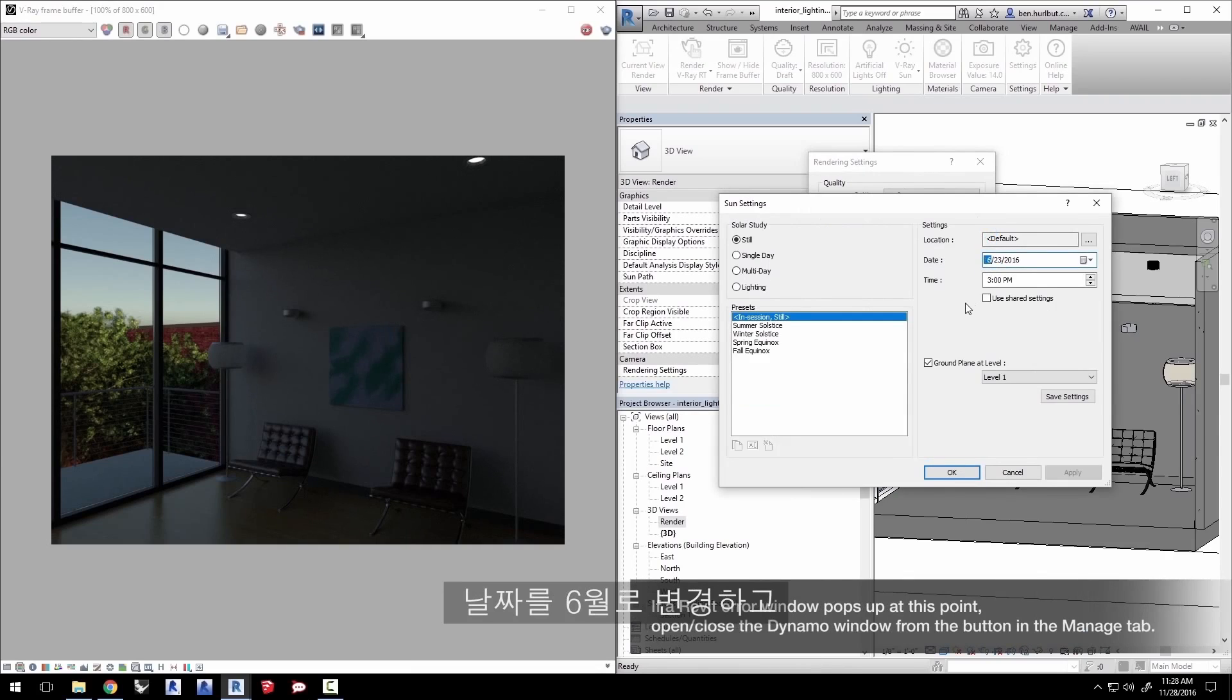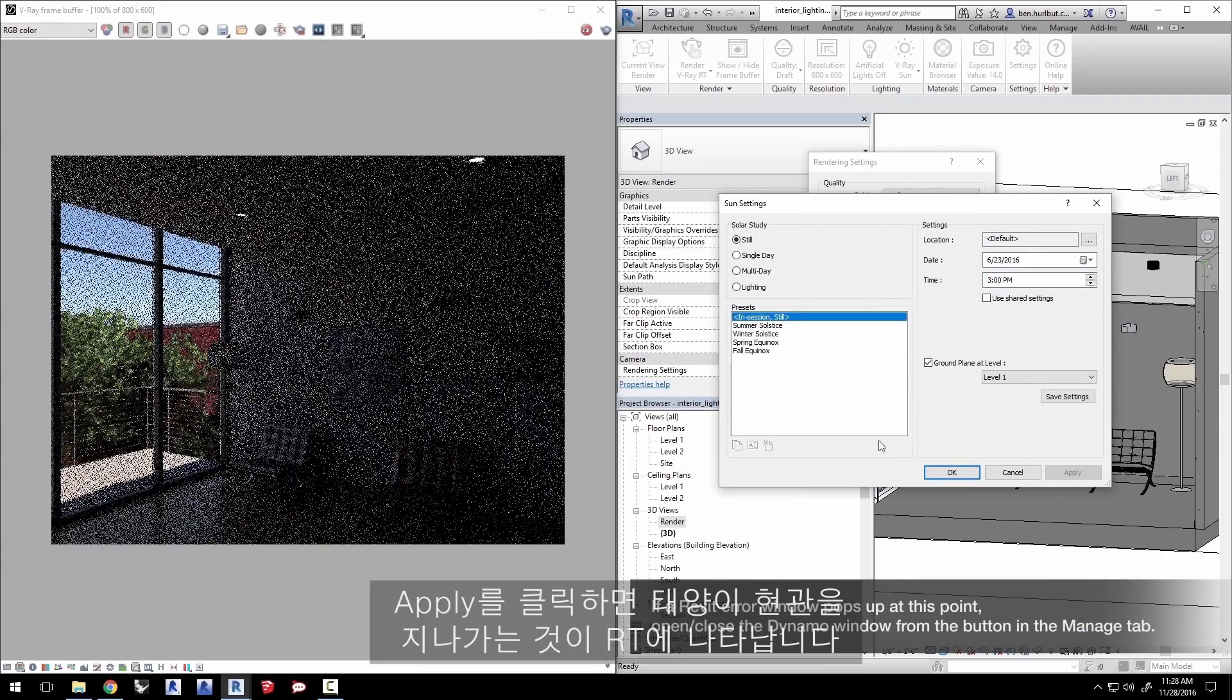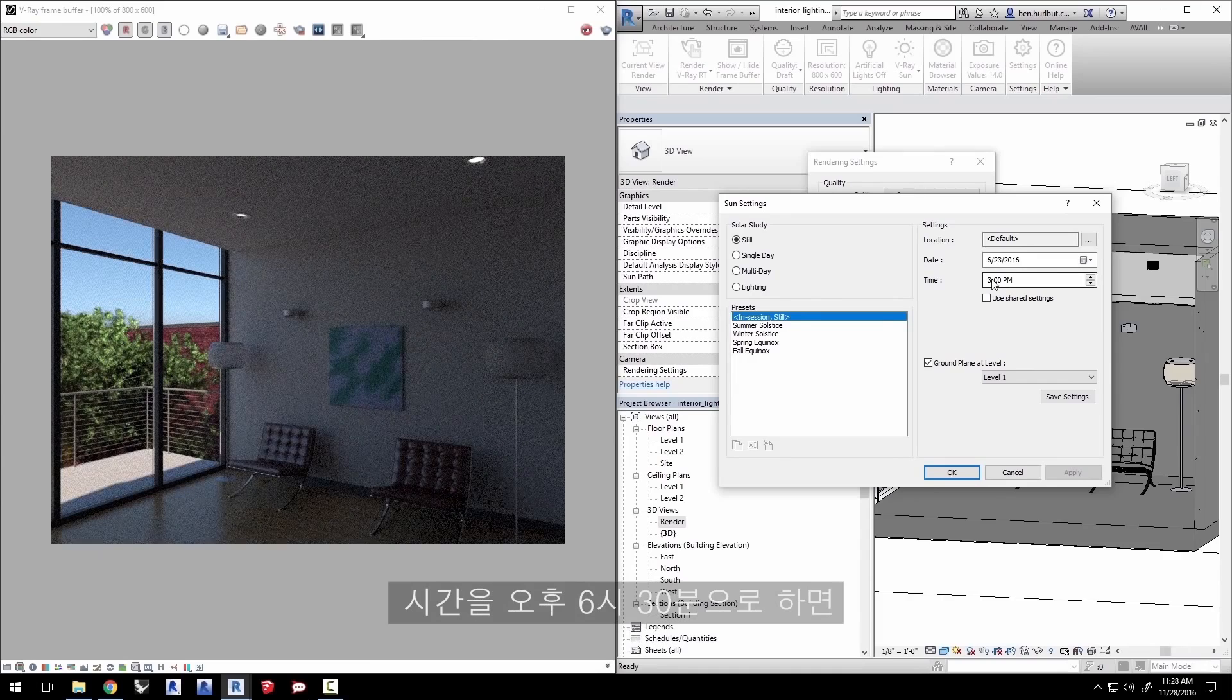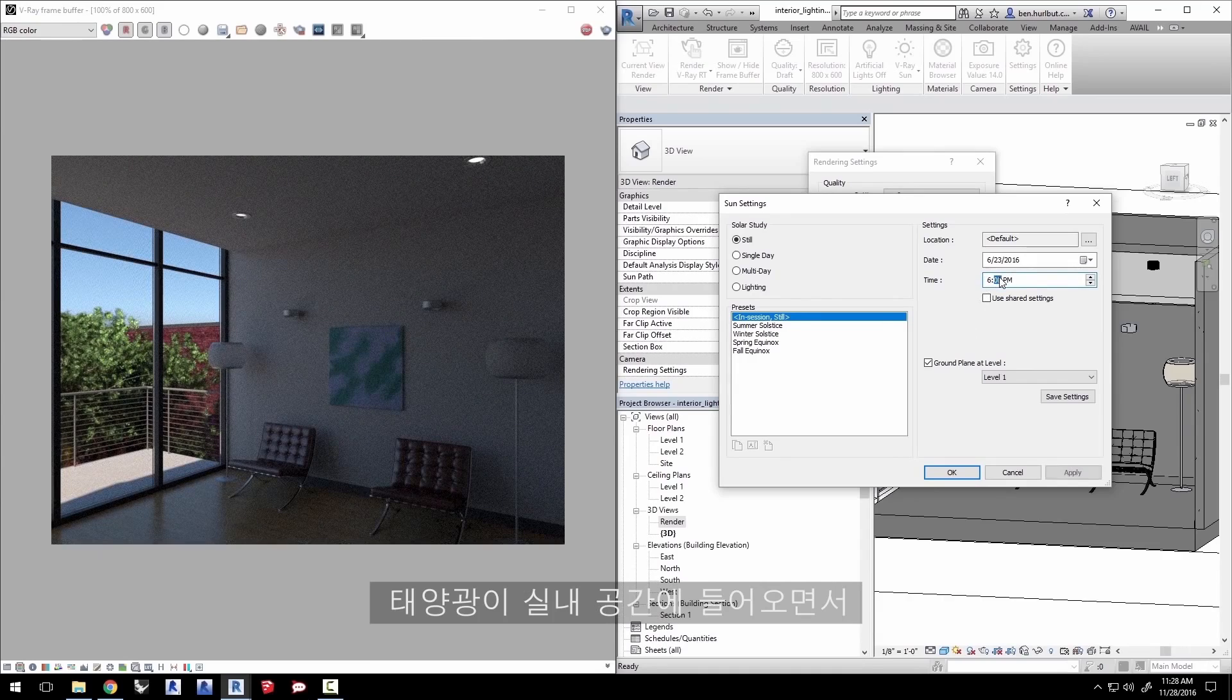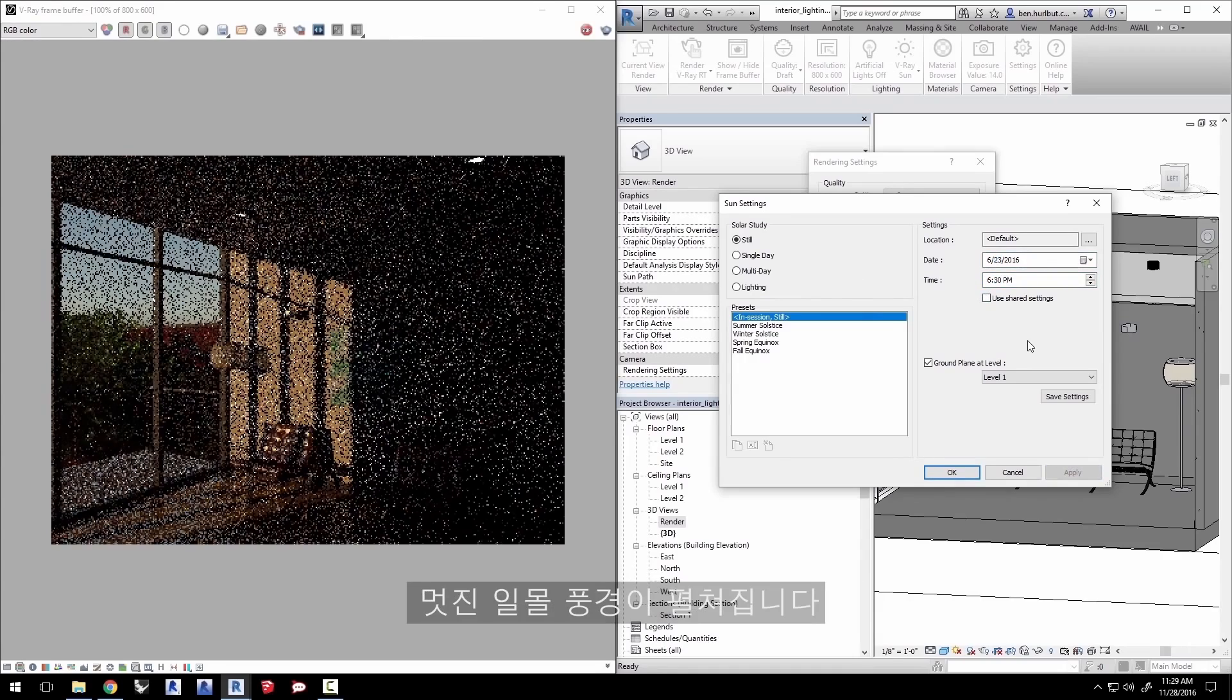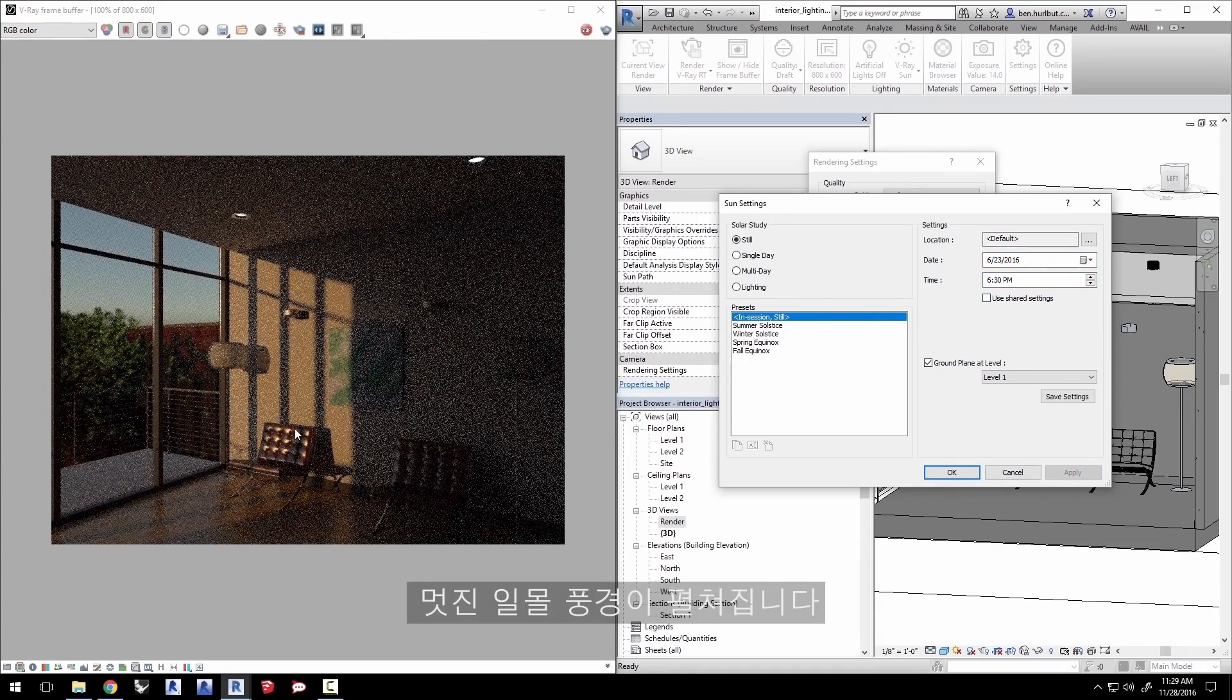Change the date to June and click apply and RT shows how the sun is creeping onto the porch a little bit now. Now change the time to 6:30pm and you'll see the sun is coming into the space and gives it a nice sunset look to the room.